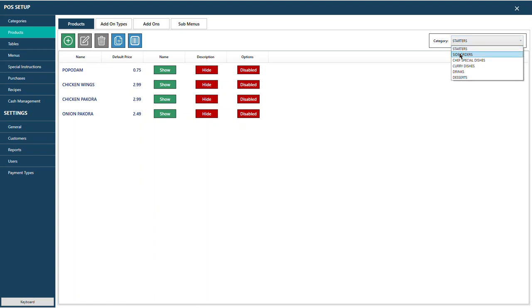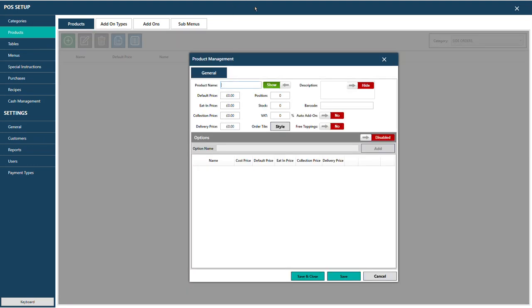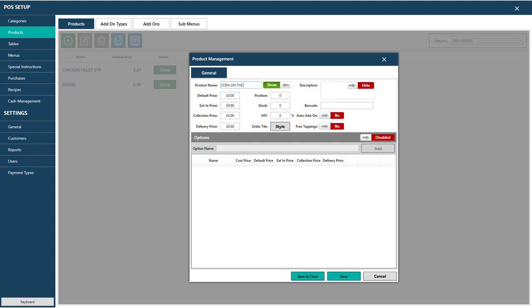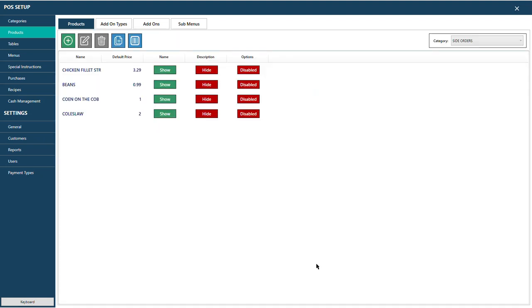Now add products in Side Orders: Chicken Fillet Strips at £3.29, Beans at 99p, Corn on the Cob at £1.00, and Coleslaw. Press Save and Close when done. You can add products to any category the same way.